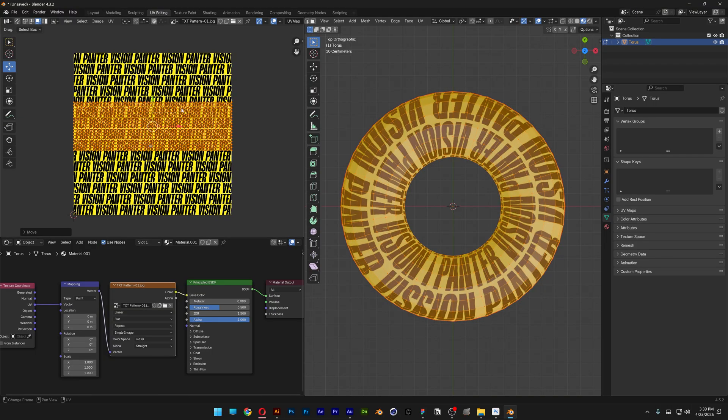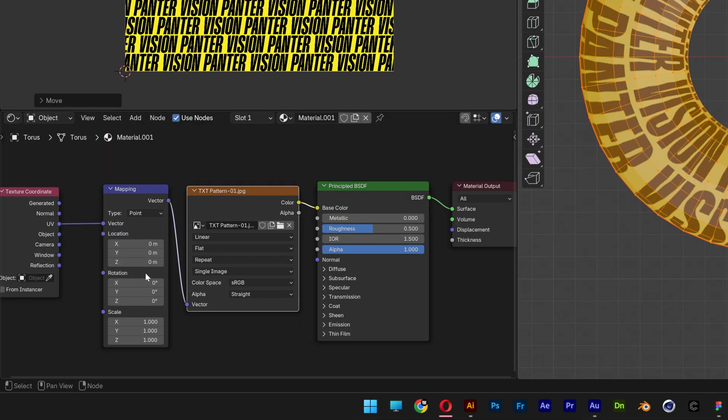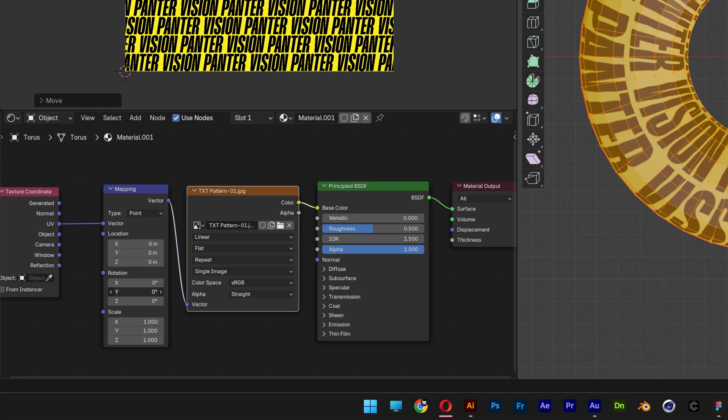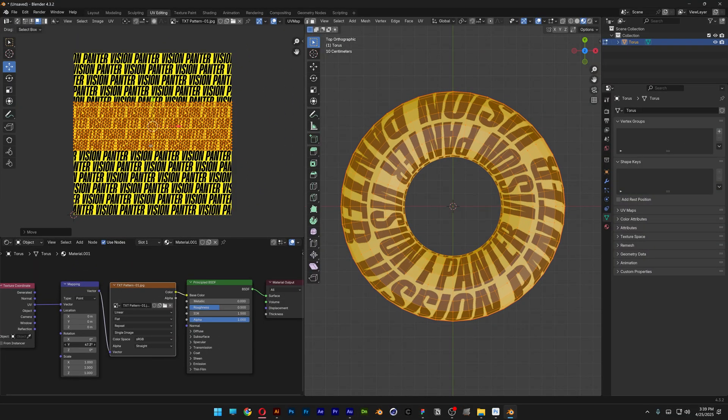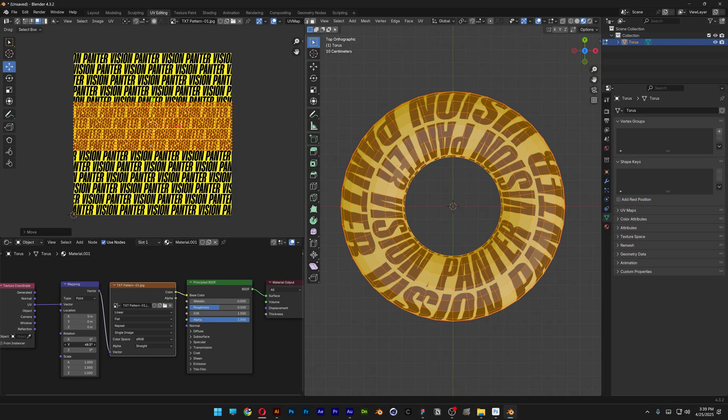Probably going to go something like this. And here at the Rotation, you've got the XYZ Rotation. You also can stretch this. I'm going to arrange this side a little bit better.